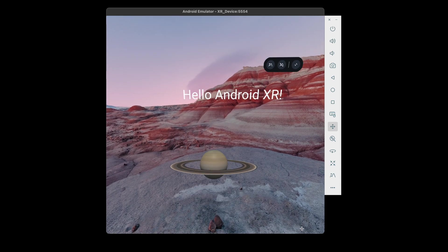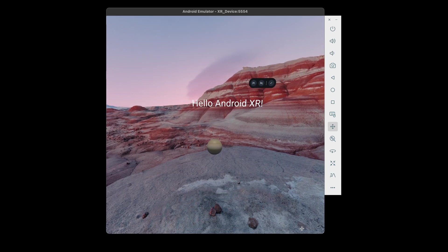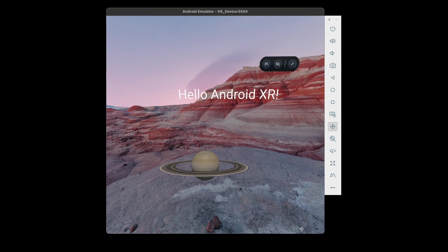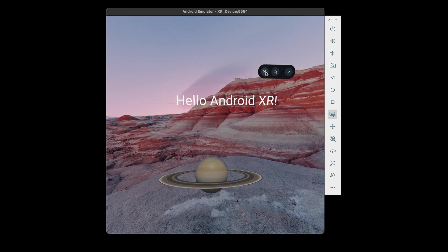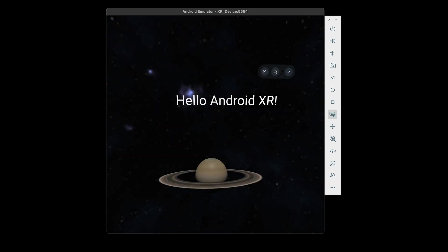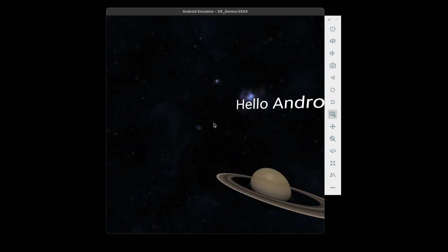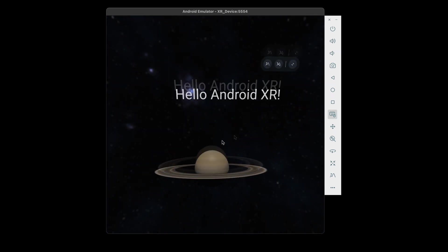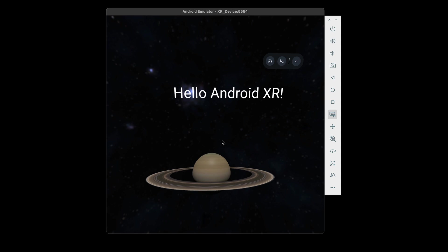Again, we can move around using the emulator's navigation controls. If we click the environment button, we can enable the space EXR background. Now Saturn is in space.